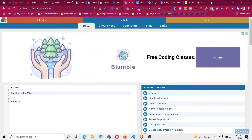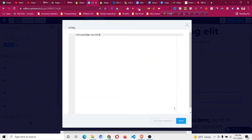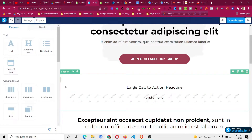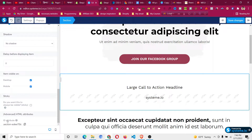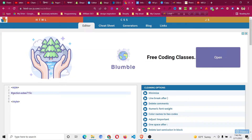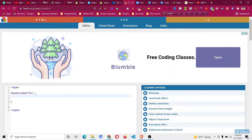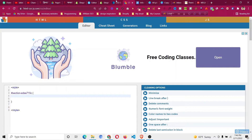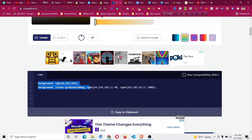The ID will be different for each of you. Go to the section, scroll down, and copy the unique ID. You need to put a hash before the ID because in HTML, IDs require a hash selector. Then add curly braces — open and close — and in between those braces we will paste the gradient CSS code.